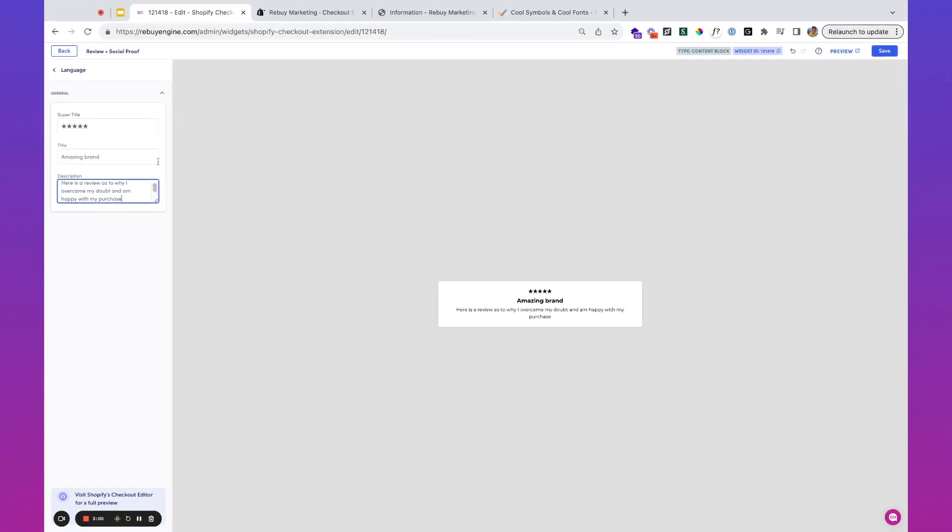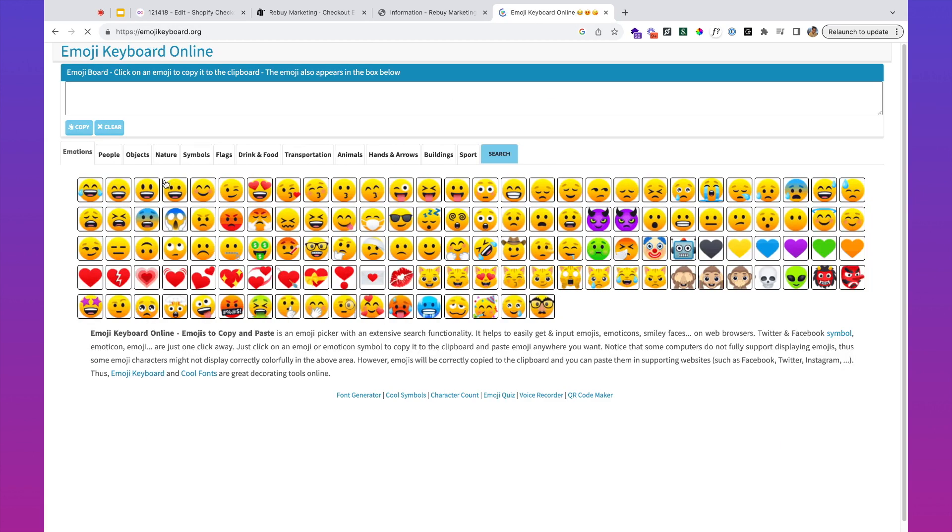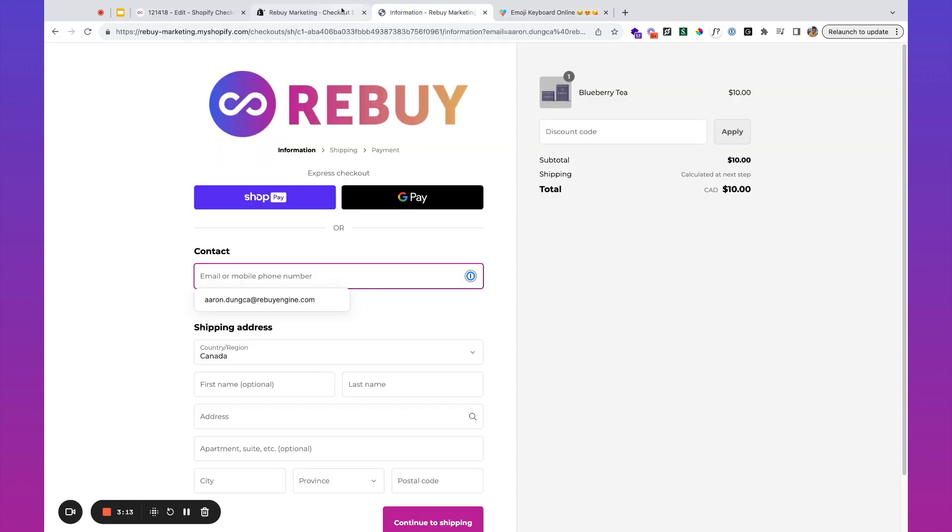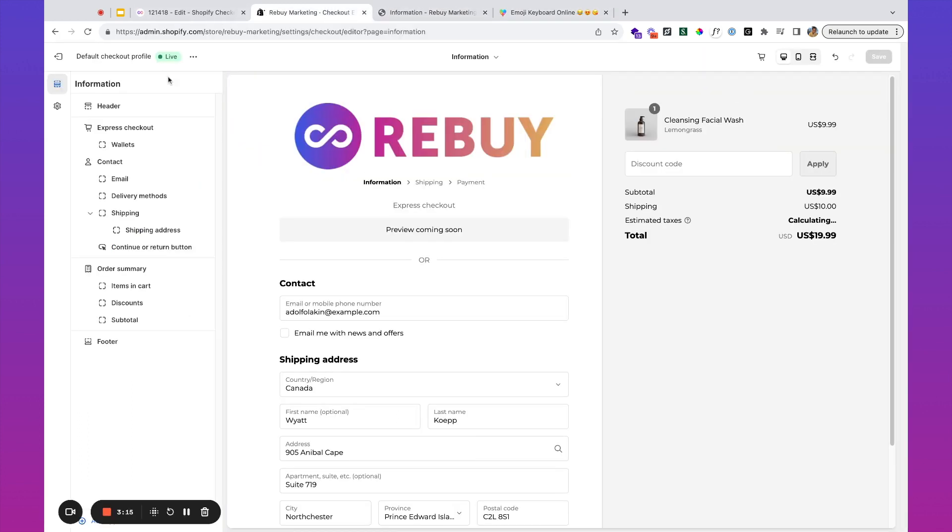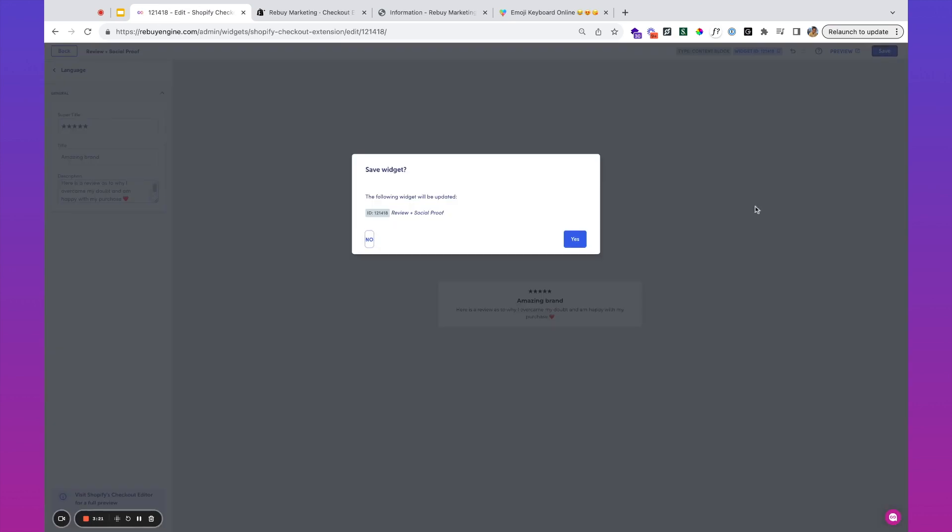The other nice thing is we actually support emojis as well. If you wanted to get this heart emoji action happening, you can go ahead and put that there. All of these support emoji. I'm going to go ahead and save that.